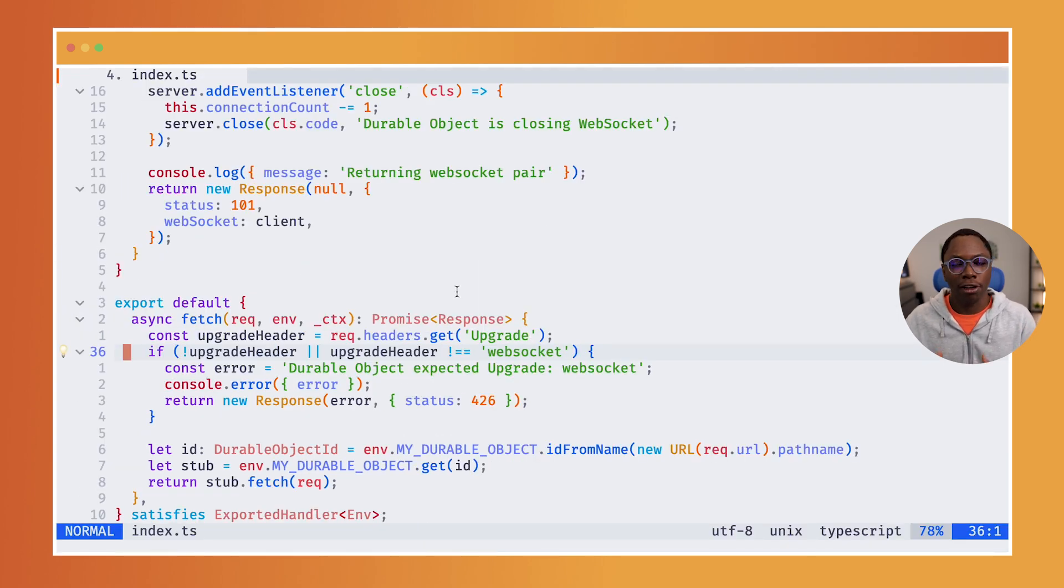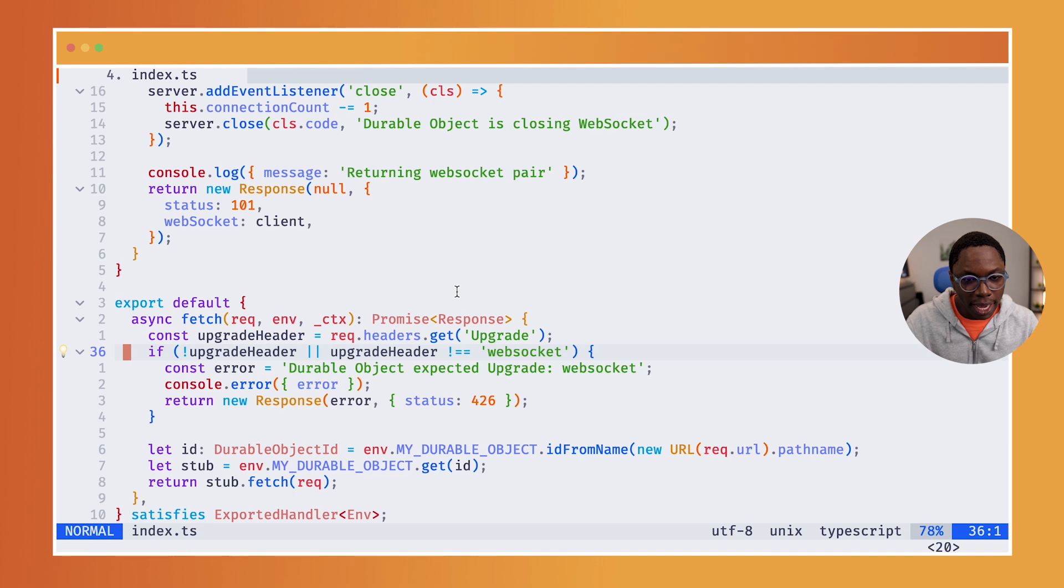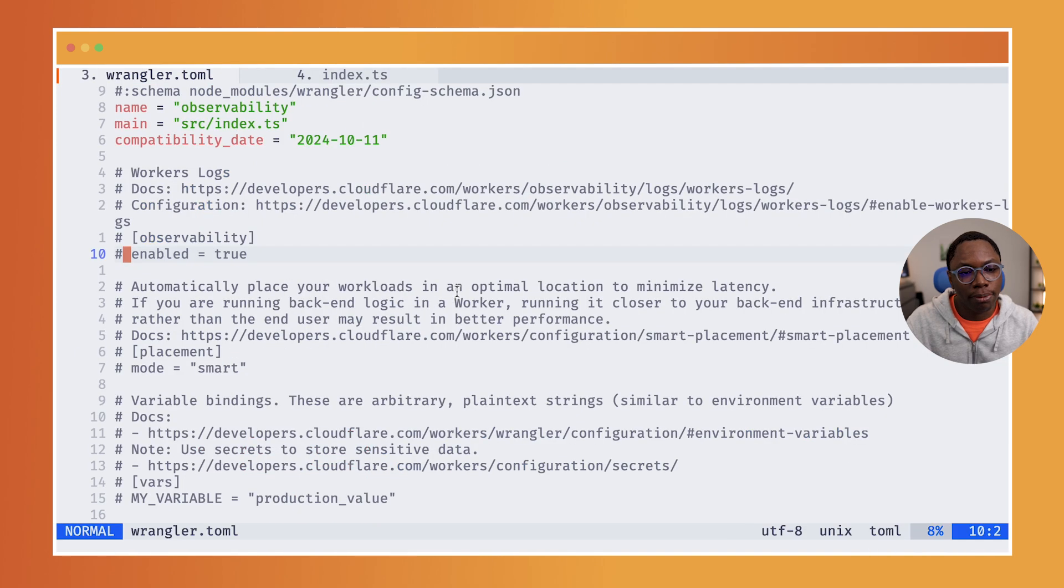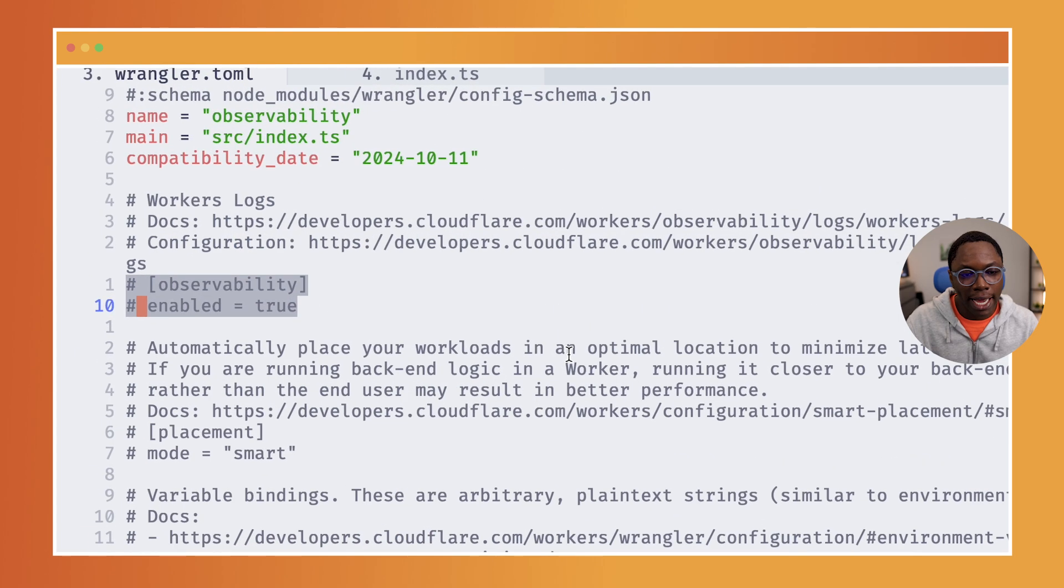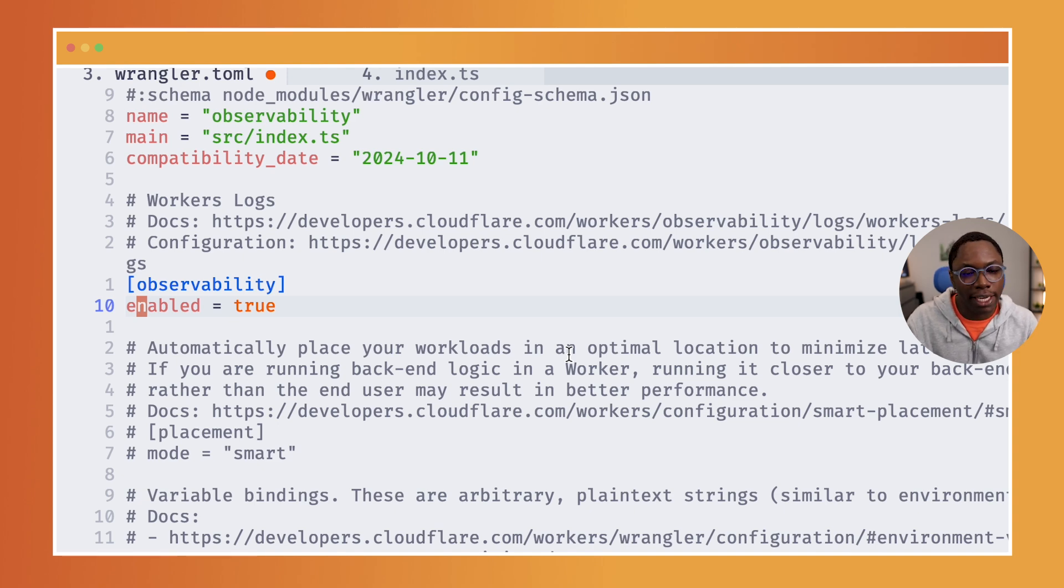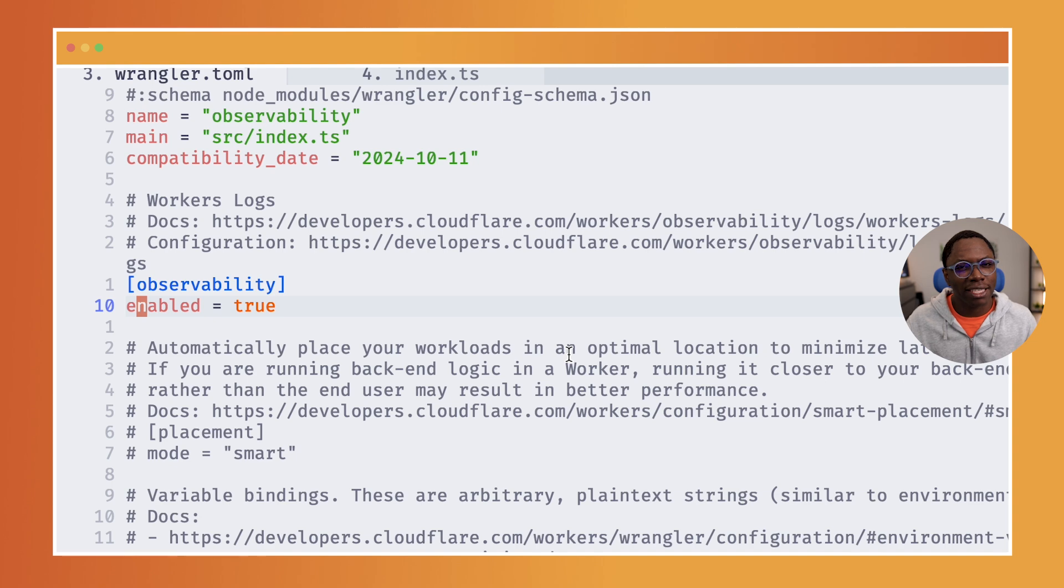Now to actually have logs enabled for this application, I need to open up the Wrangler.toml file and add these two lines to the Wrangler.toml file. I need to have observability enabled and that's how you go about it. And virtually that's all you need to do.